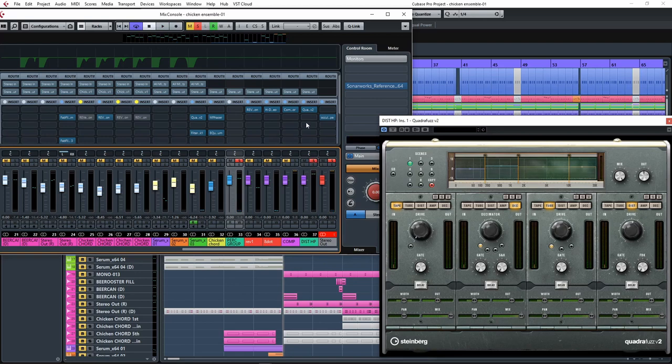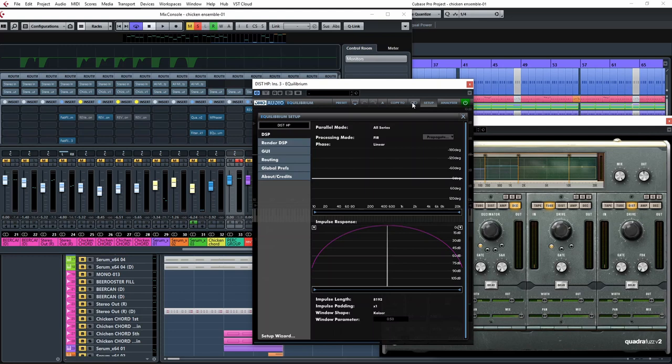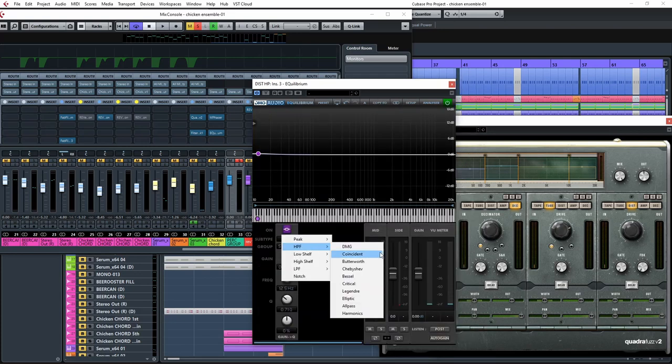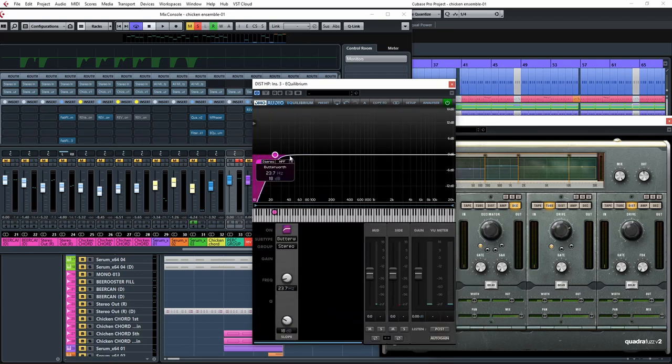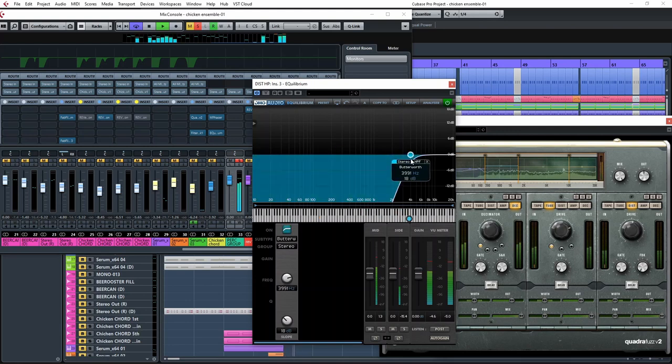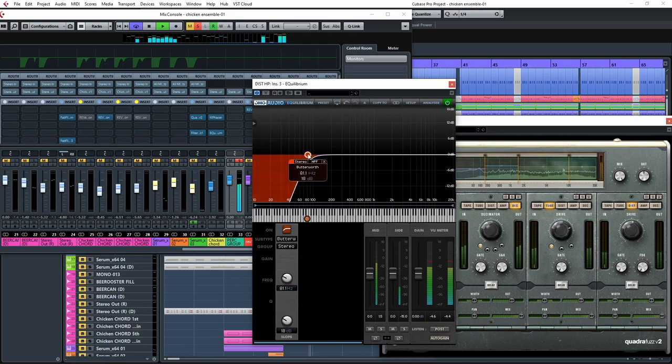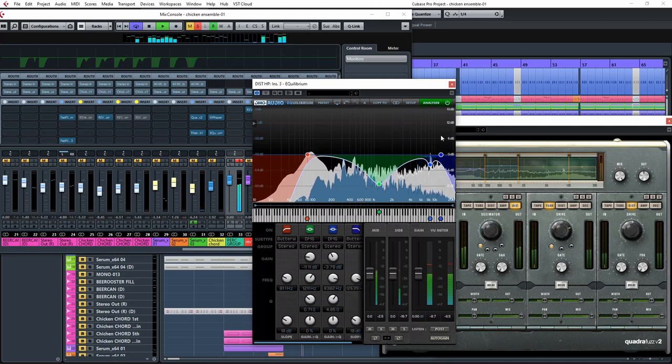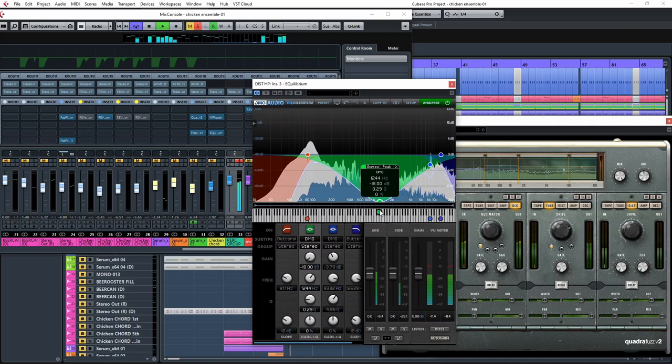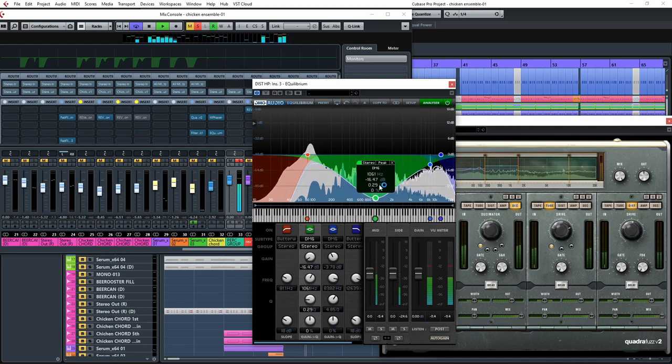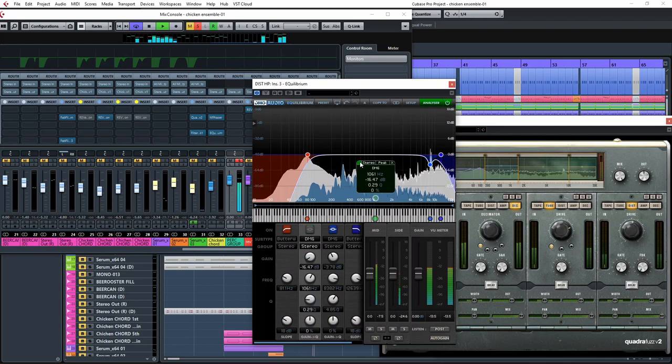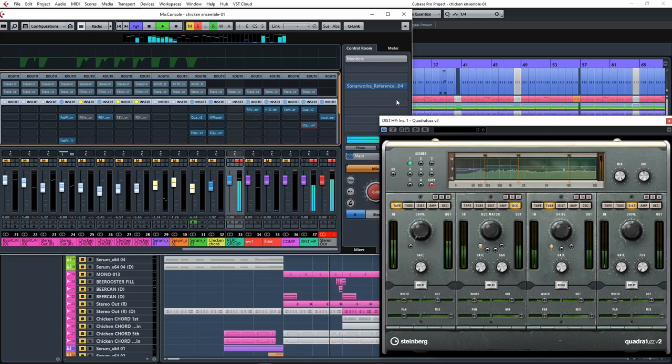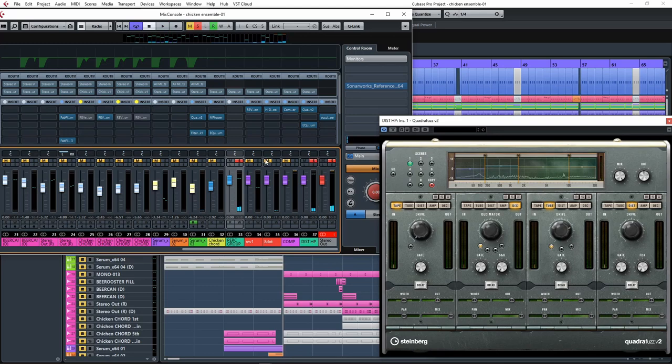Now let's EQ this return. I'll use Equilibrium for it. If you're dealing with high frequency and transient material, I recommend going for free phase or zero latency so the transients are preserved and nothing gets delayed, as opposed to linear phase. Okay, that is already giving the percussion a lot of weight.